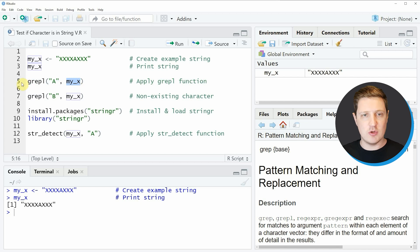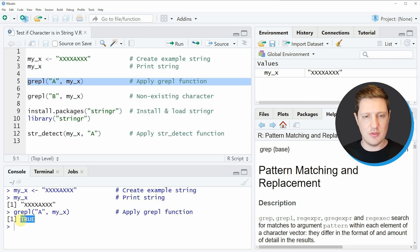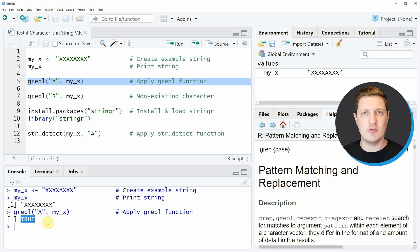If you run line 5 of the code, you can see in the RStudio console the logical value TRUE is returned. This means that the character letter a exists in the character string myx.